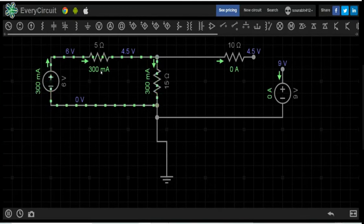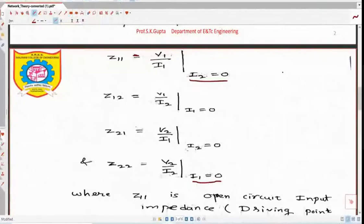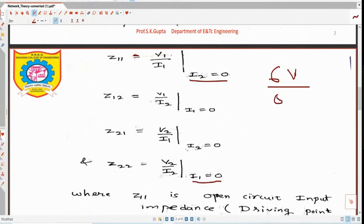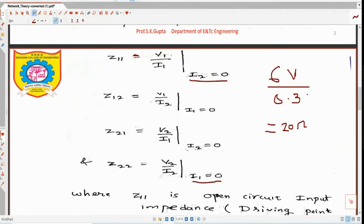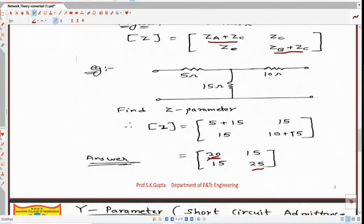V1 is 6V and I1 is 300 mA, which is 0.3 A. So Z11 is 6V divided by 0.3 A, which equals 20 ohm. Theoretically, Z11 is also 20 ohm, so the practical measurement matches the theoretical value.